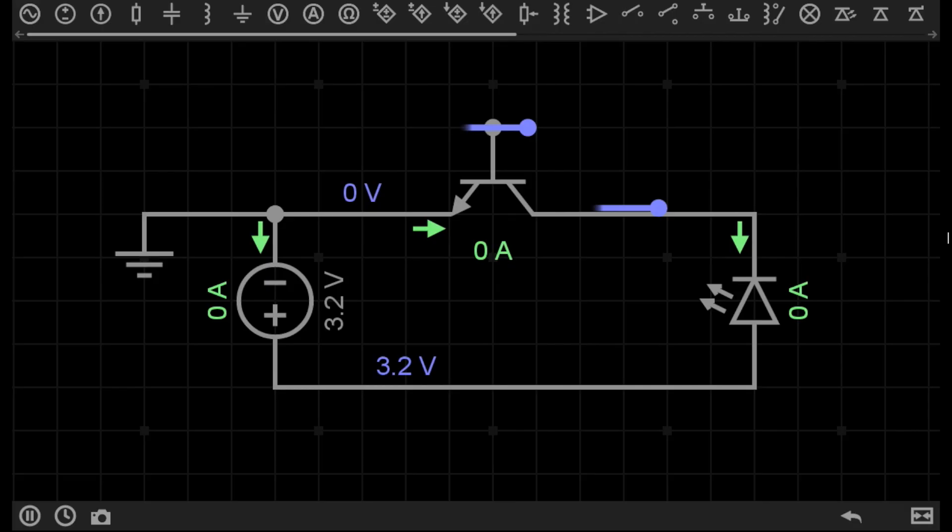Transistors can be used as a switch, essentially emulating a mechanical switch, but in a solid state form.